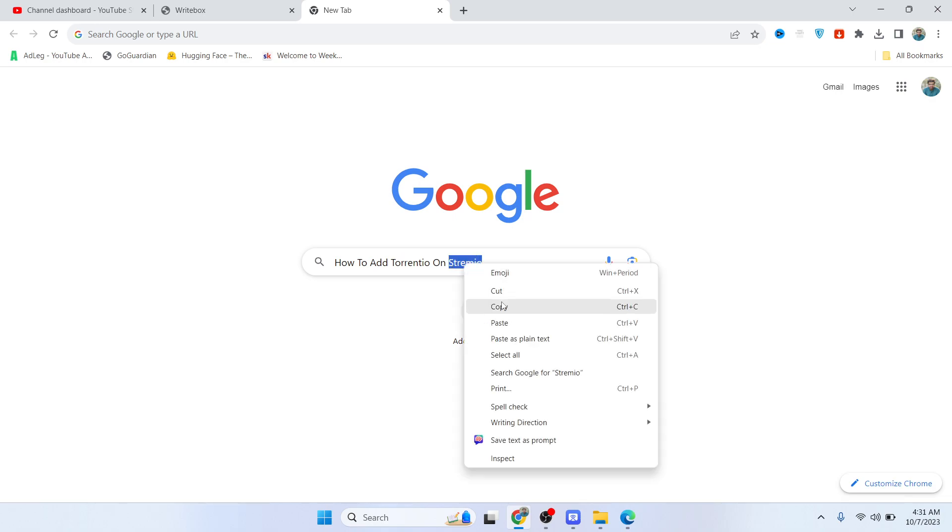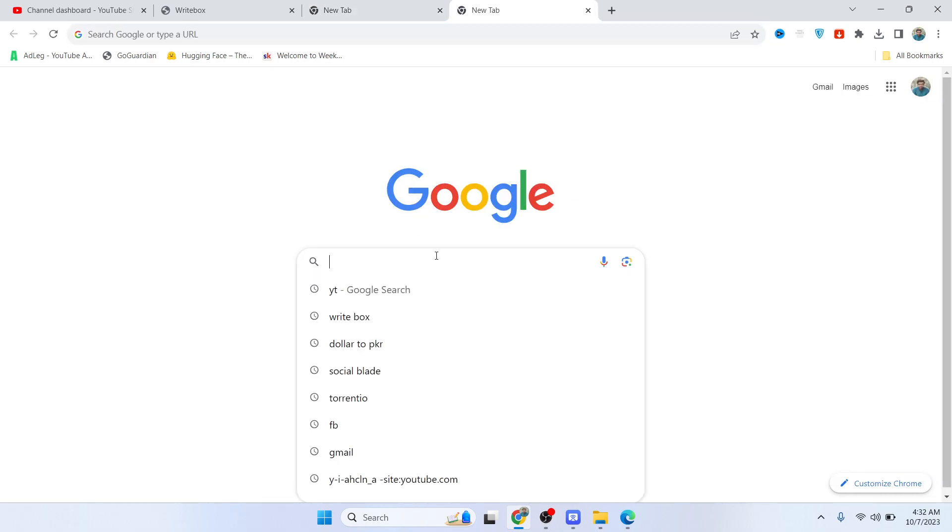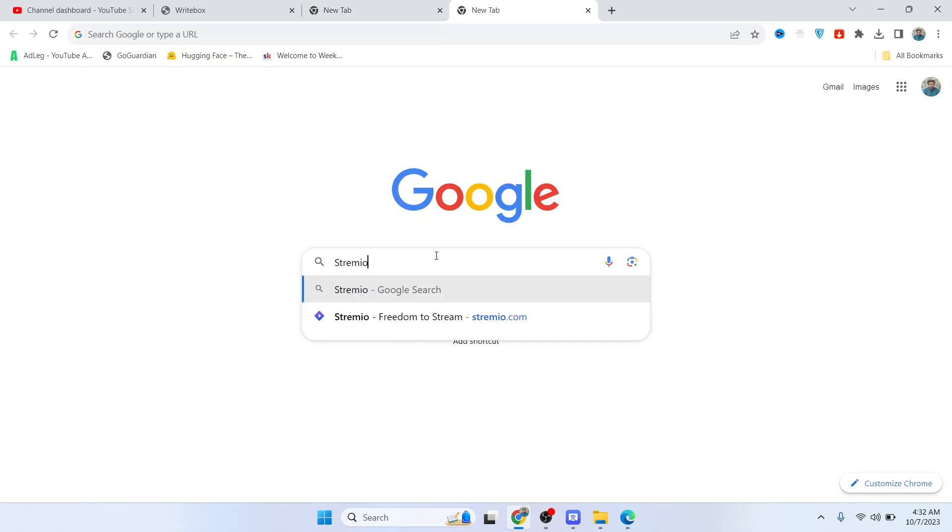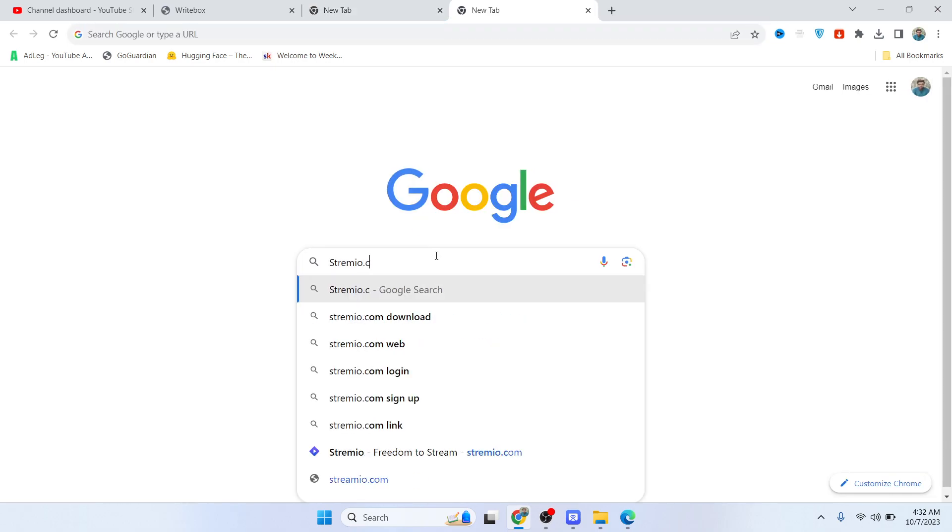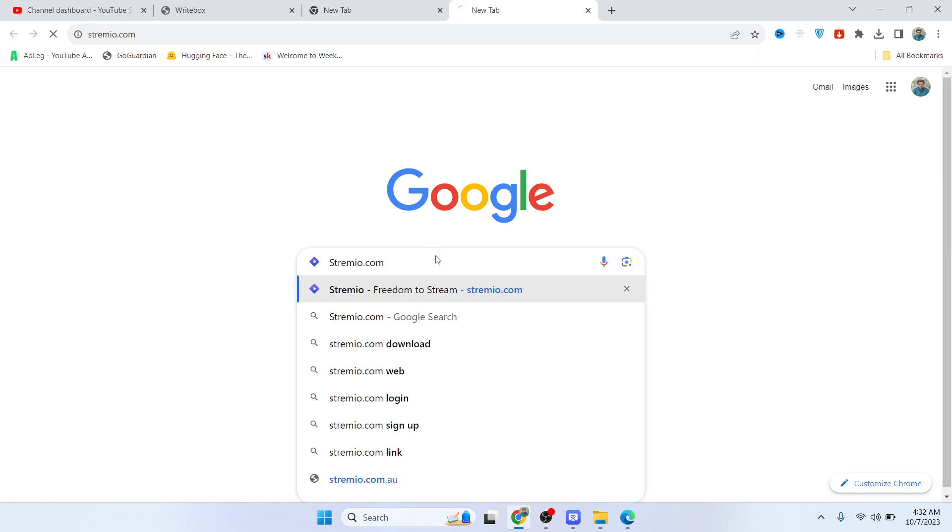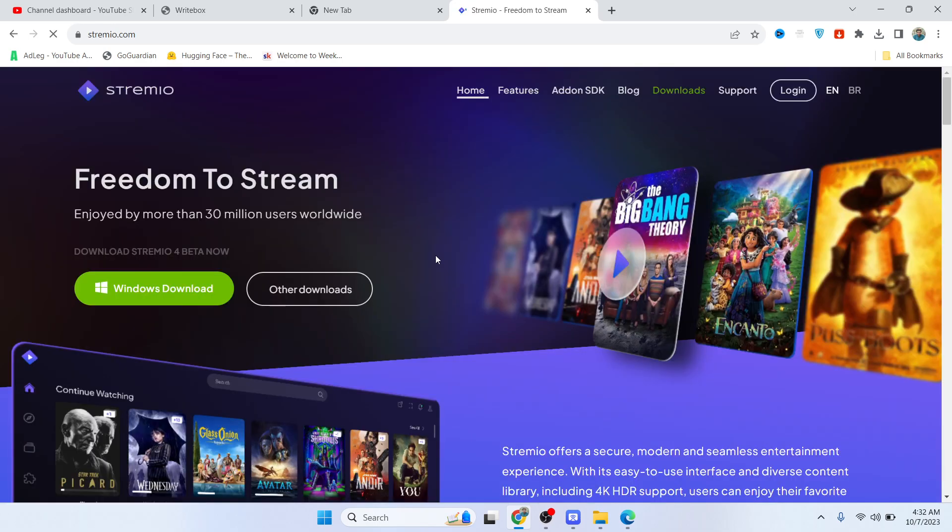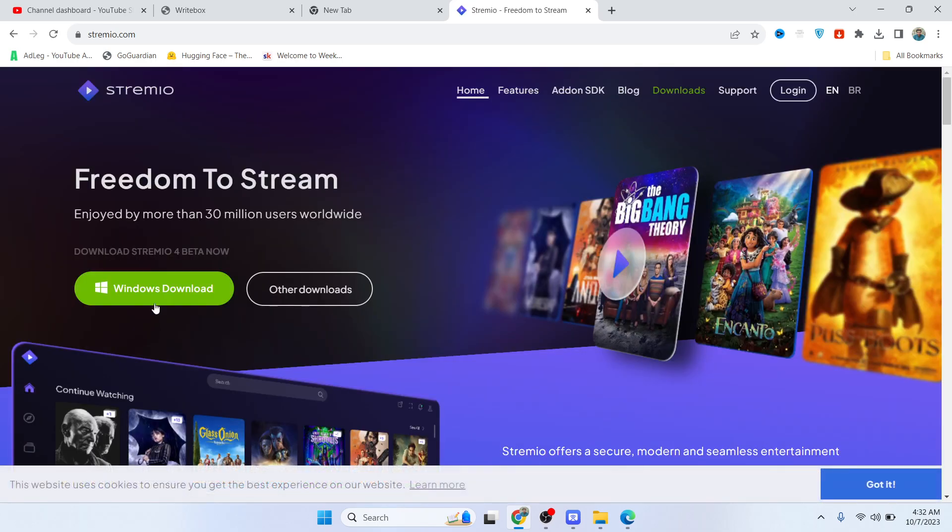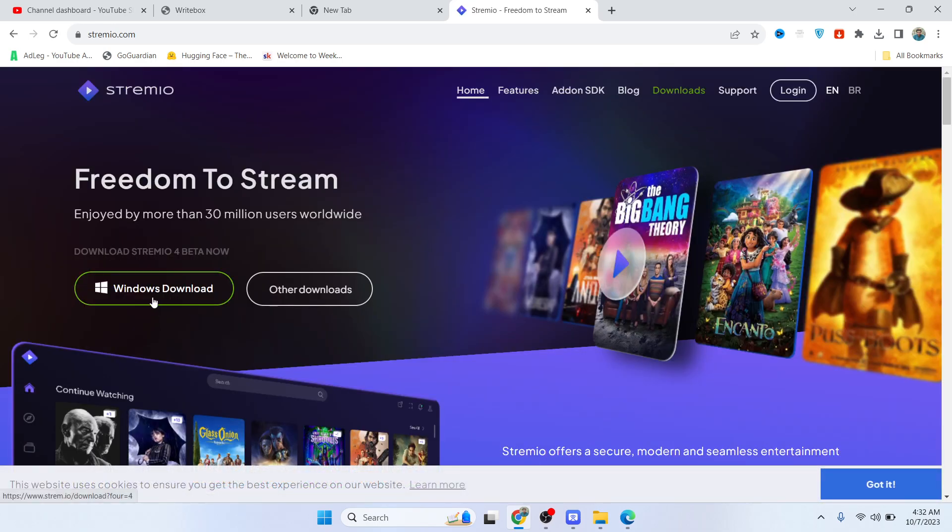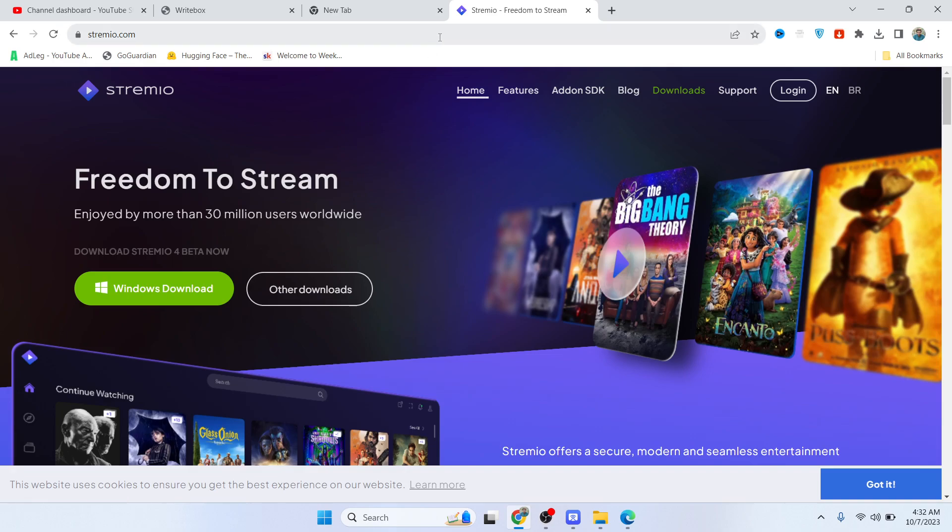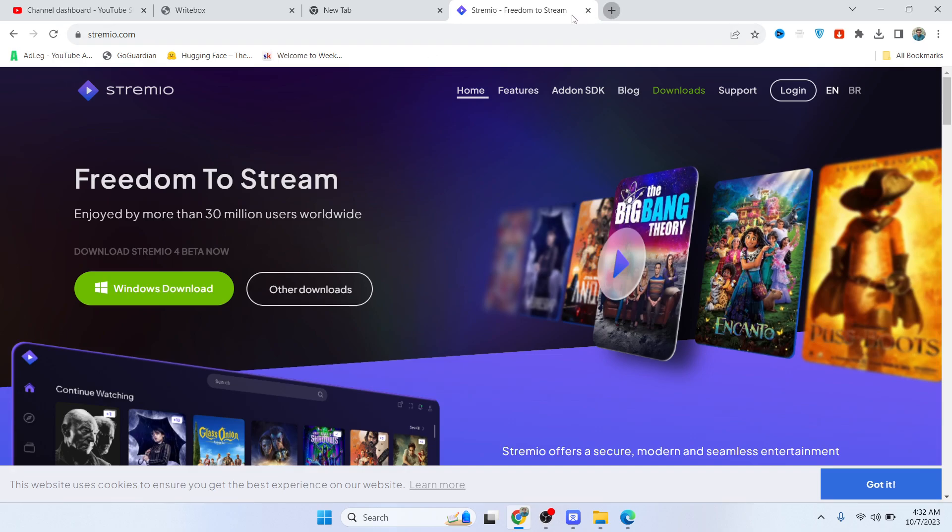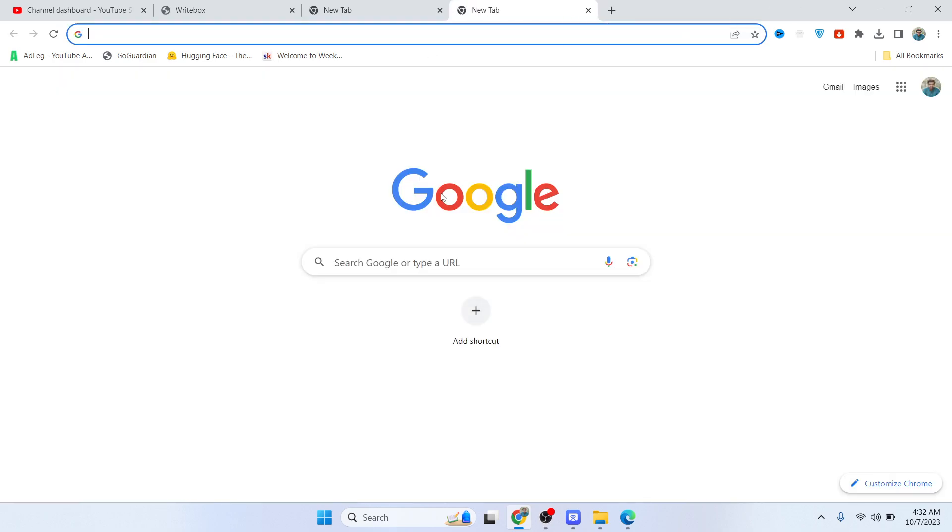The first step is to search on your preferred browser for streamio.com and hit enter. You need to download this for Windows, and after that you need to run it.